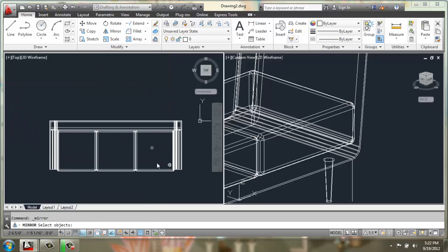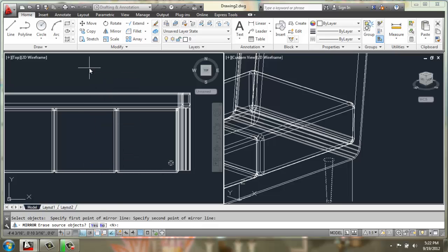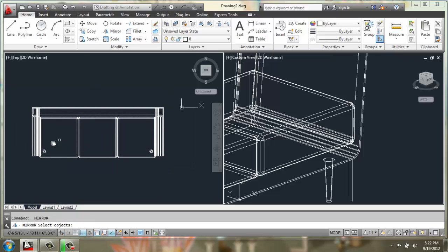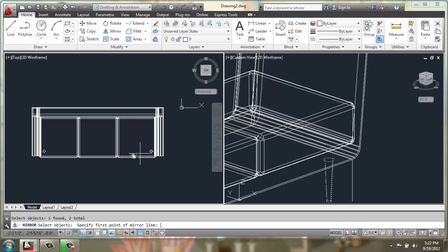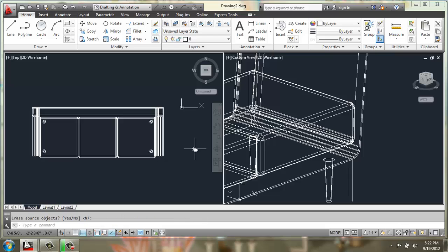Now I could use a mirror. I'll select that leg and I'll mirror it this way. And then I'll use mirror again and I'll mirror it this way, that way I don't have to measure each leg.